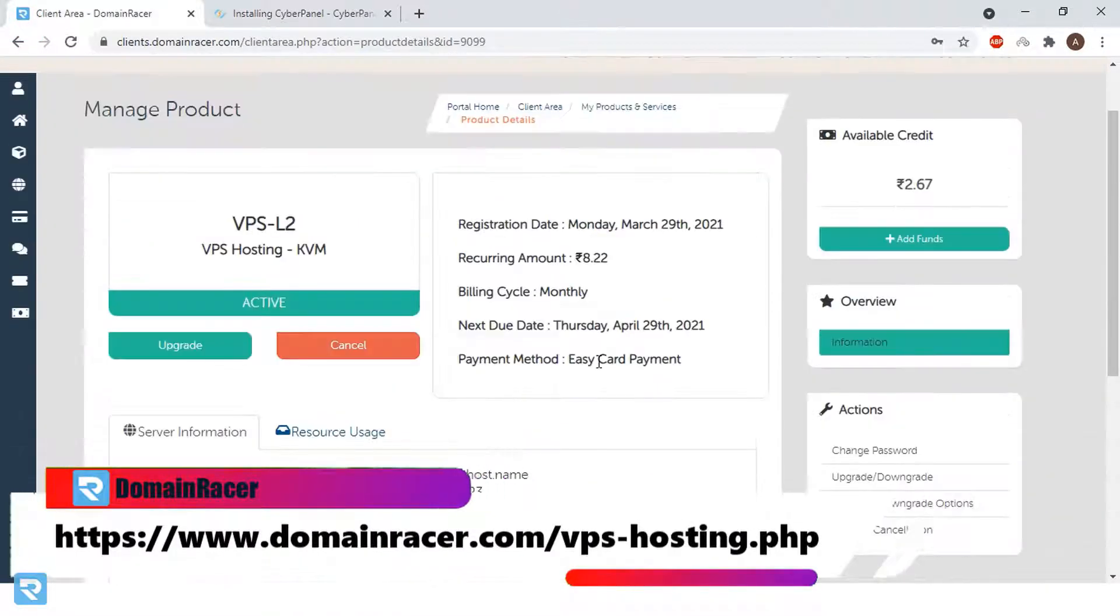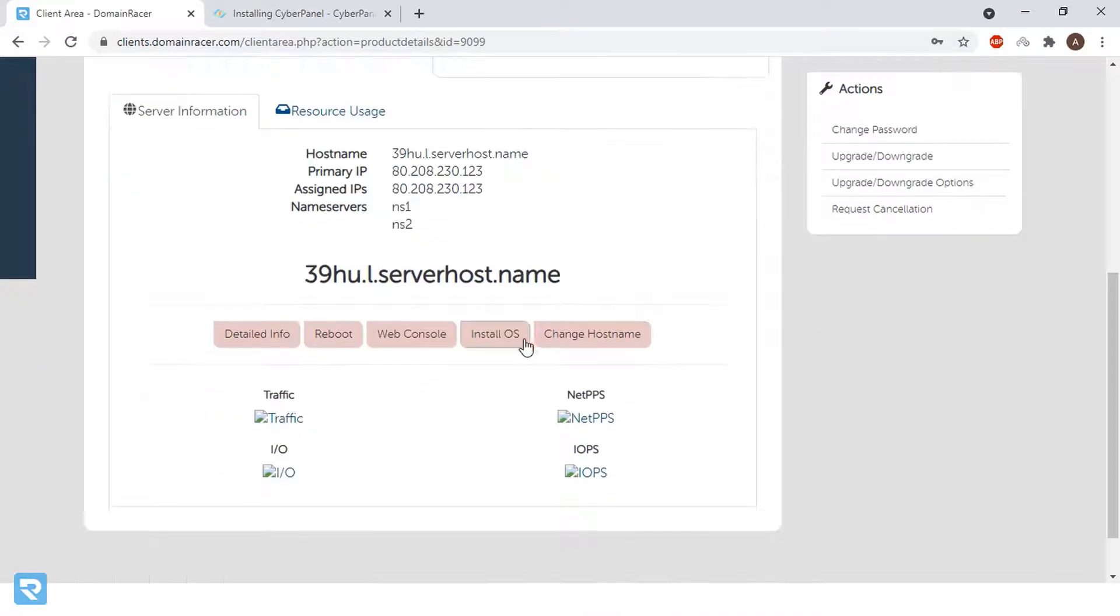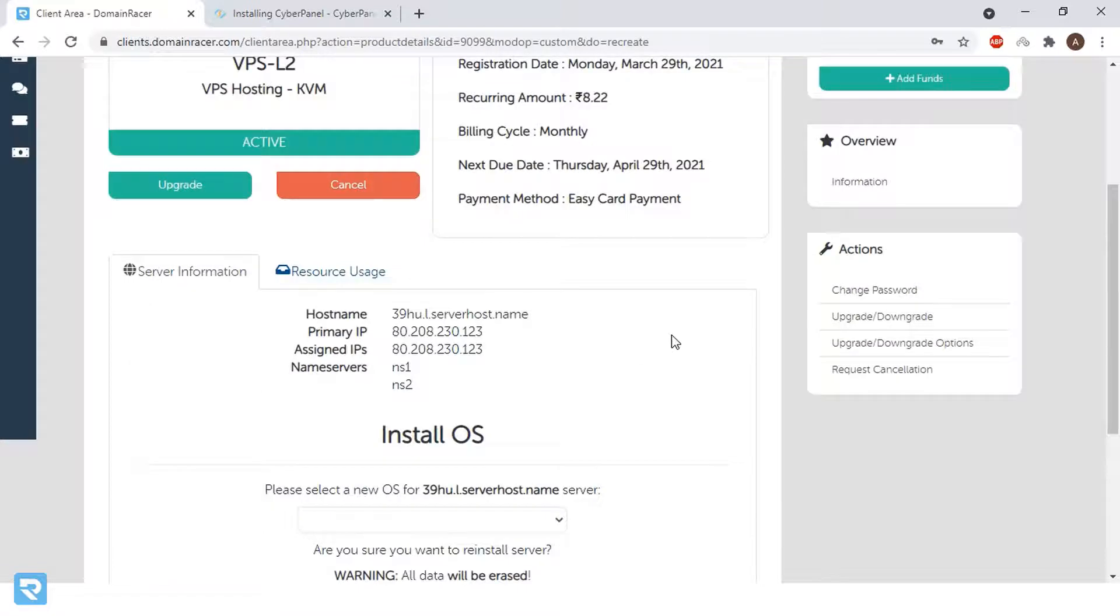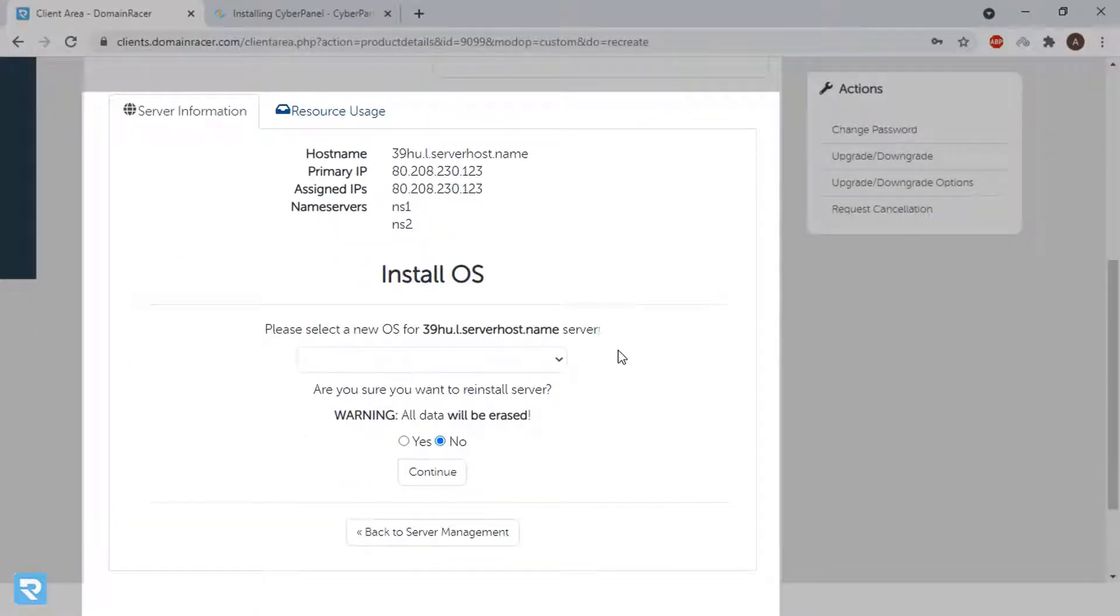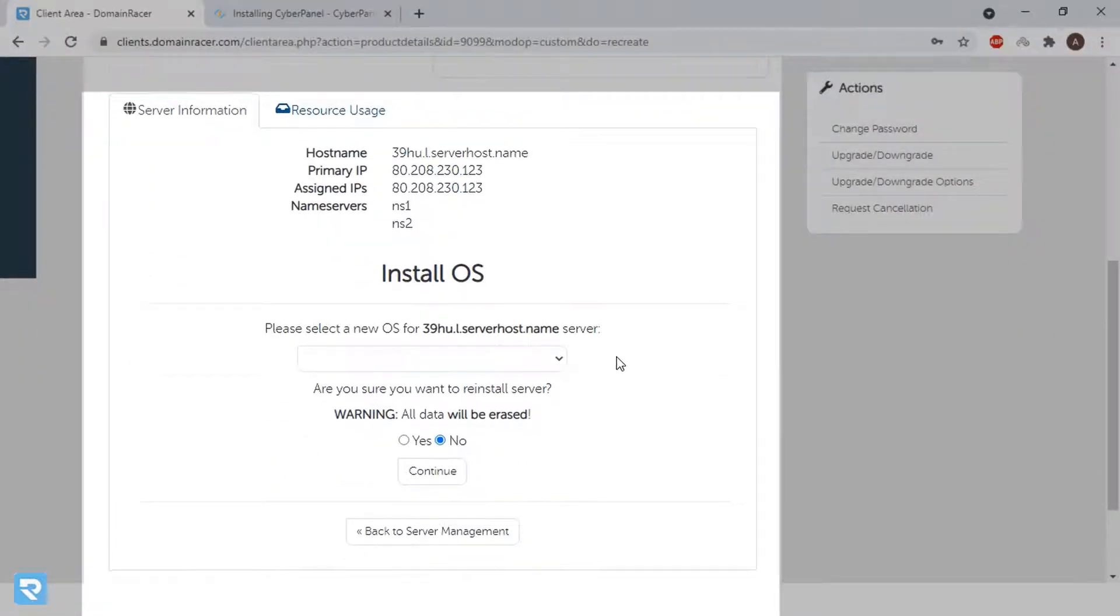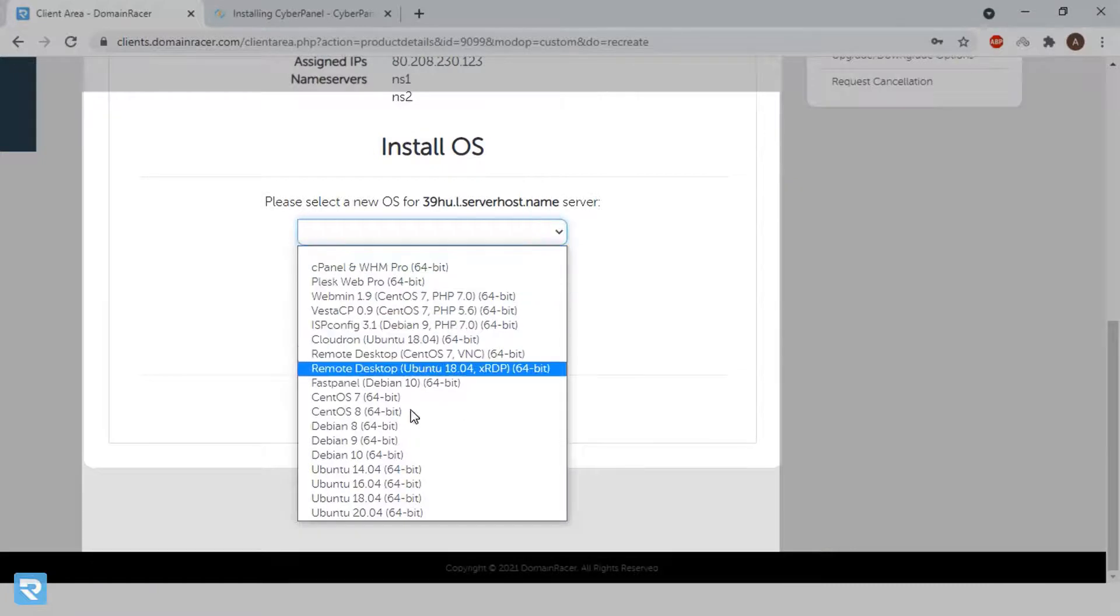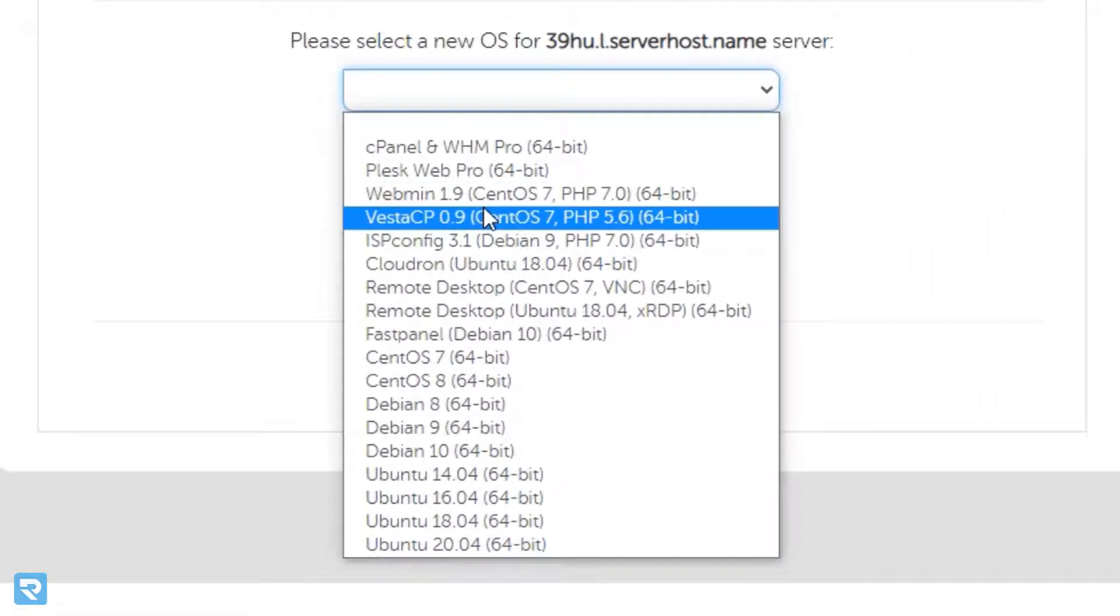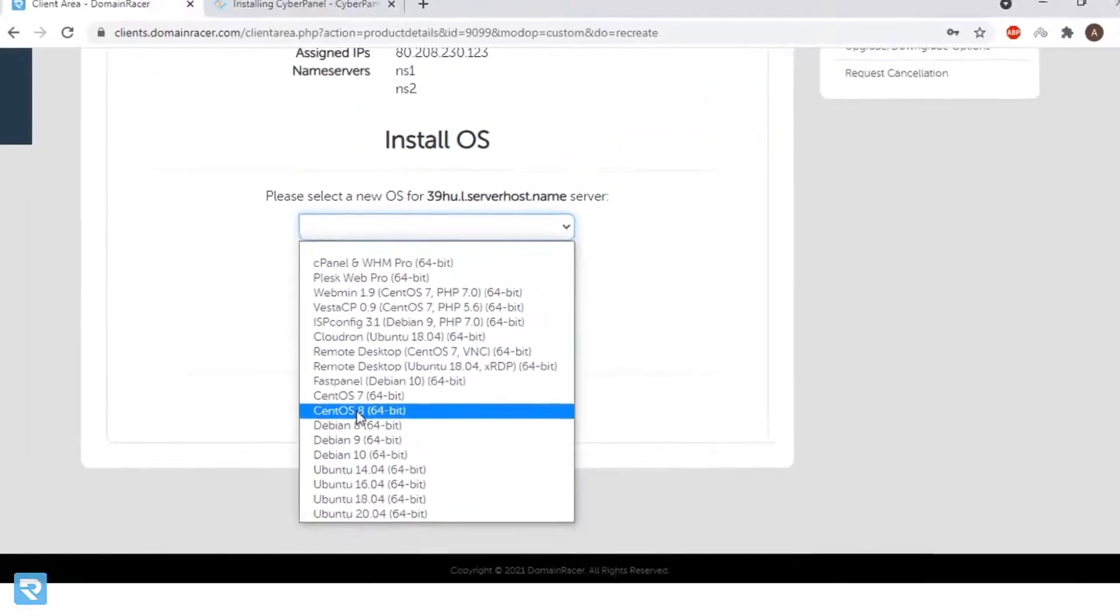Now we will move to the control panel. If you go to the Domain Racer control panel, you will find the option Install OS. Here there are a variety of options available. If I click on this, you can see a lot of operating systems, control panels, all available in this area. In this case, we are choosing CentOS 8 because it's the latest version.